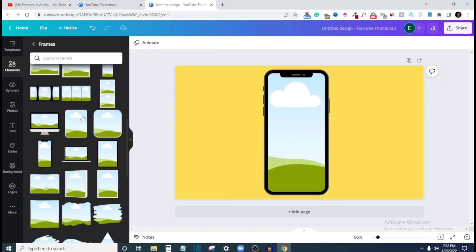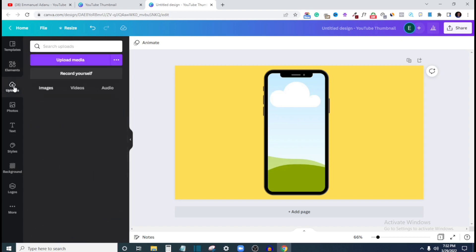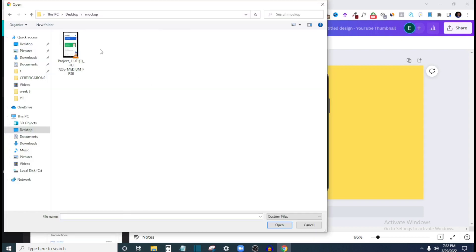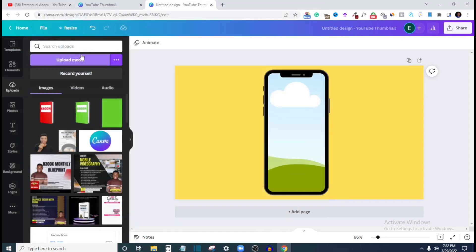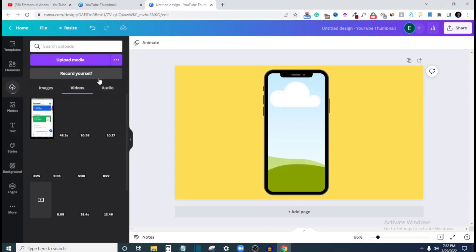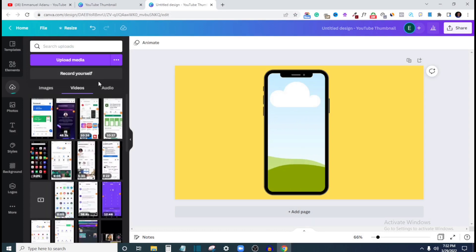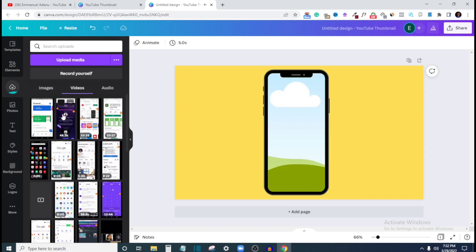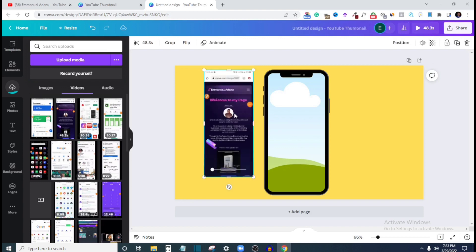Then the next thing you want to do is to upload the video you want to use. So I'll come over to upload, and then click upload media. Here is it. So I'm going to upload this. So it's going to take some time for this video to upload. So I'm just going to proceed with one of these videos that I've already uploaded before. Let's say this, for instance. So once you are done uploading the video, just drag it into your work, just add it to your work.